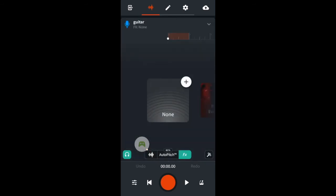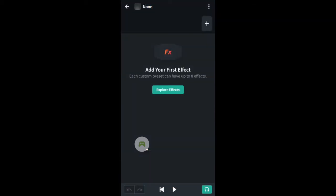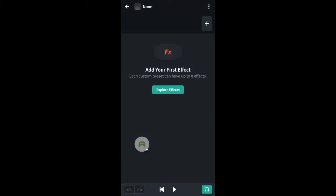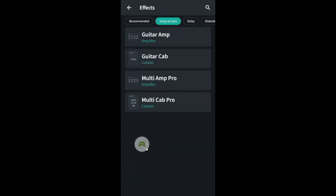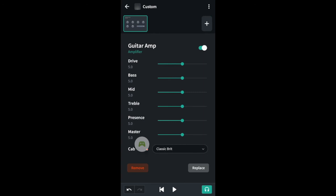To do this I'm going to click on the plus next to the none effects. Then click on the plus near the top of the screen. In amps and cabs I'll add a guitar amp. And I'll add a multi-cab pro.